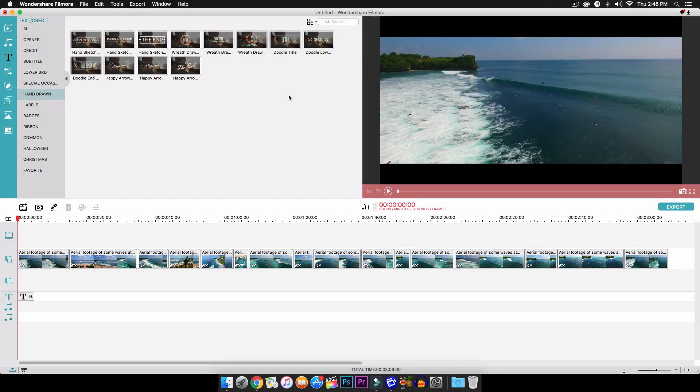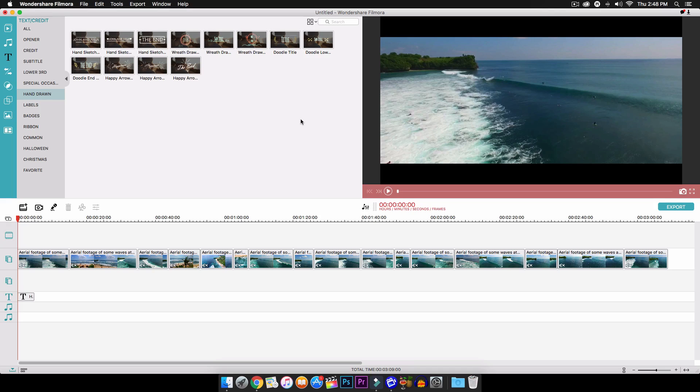Yo what's going on guys, it's KingTouchPro and welcome back to another tutorial. In today's tutorial I'm going to show you guys how to create a really cool opener slash film look with Filmora.